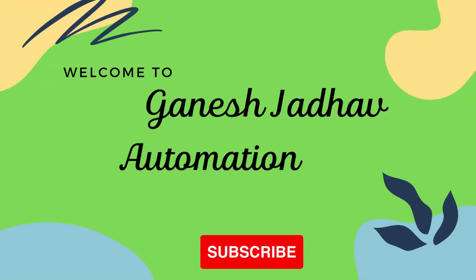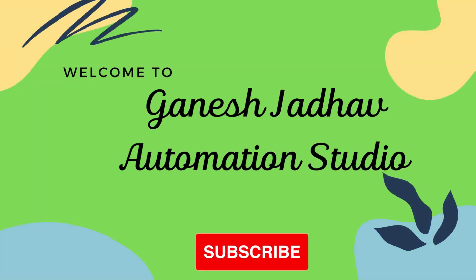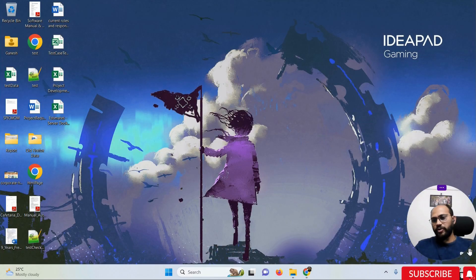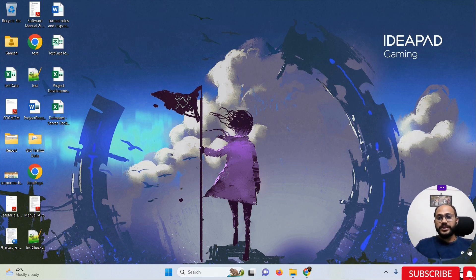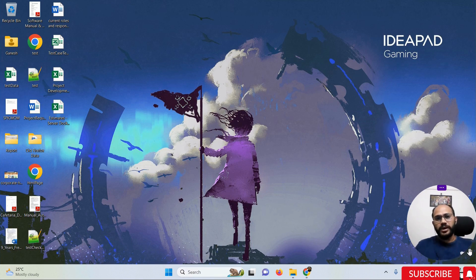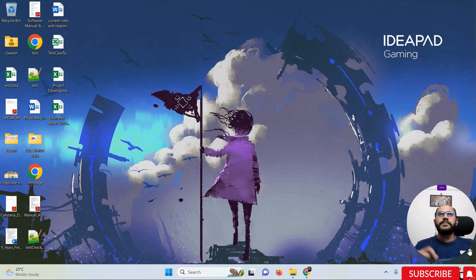Hey guys, this is Ganesh, welcome back to Ganesh Jada Automation Studio. Today we are going to learn how to install IntelliJ IDEA from scratch — this is the latest version. I already released a video about two to four months back about IntelliJ installation, but that one covered the old version installation.